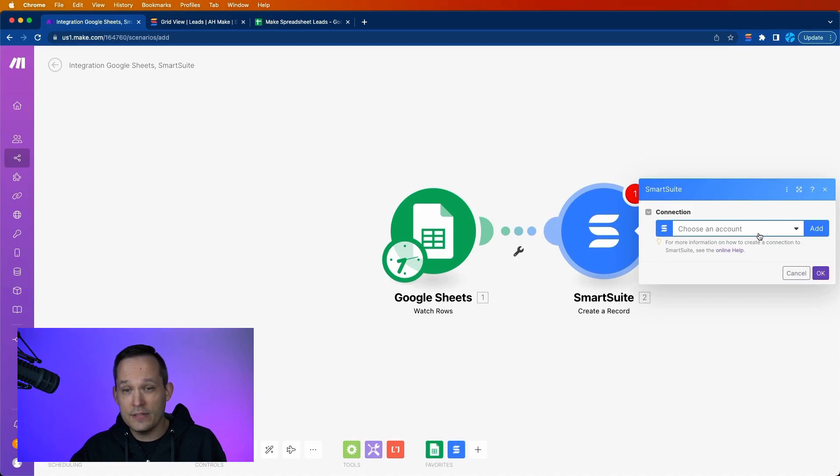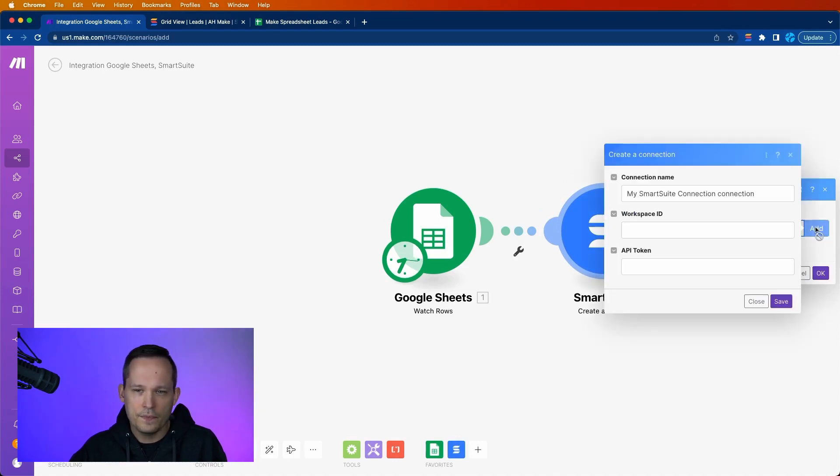Now we need to do the same thing. We need to create a connection here. We'll add a connection. And this is where we need to find both a Workspace ID and API token.